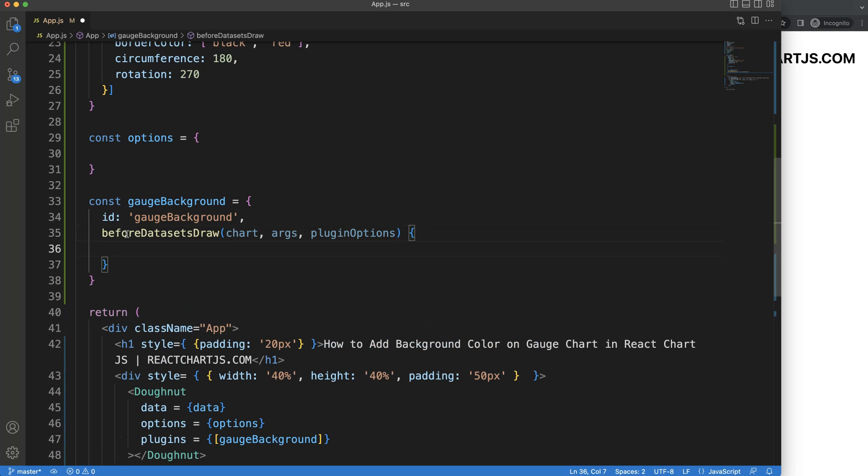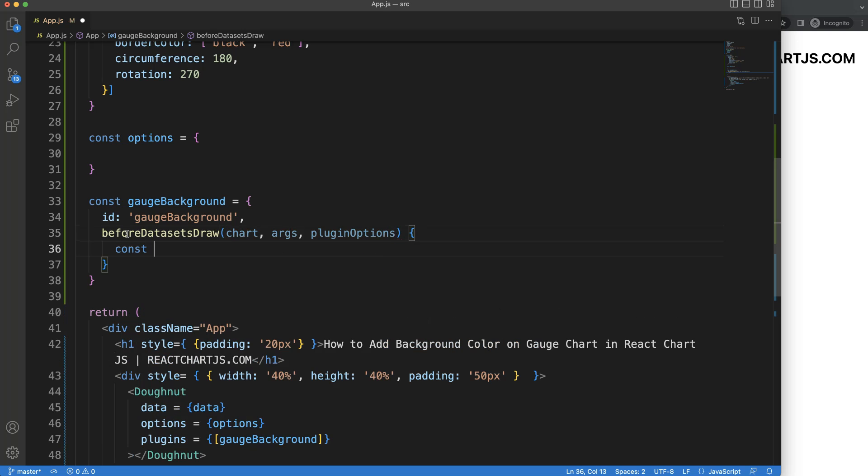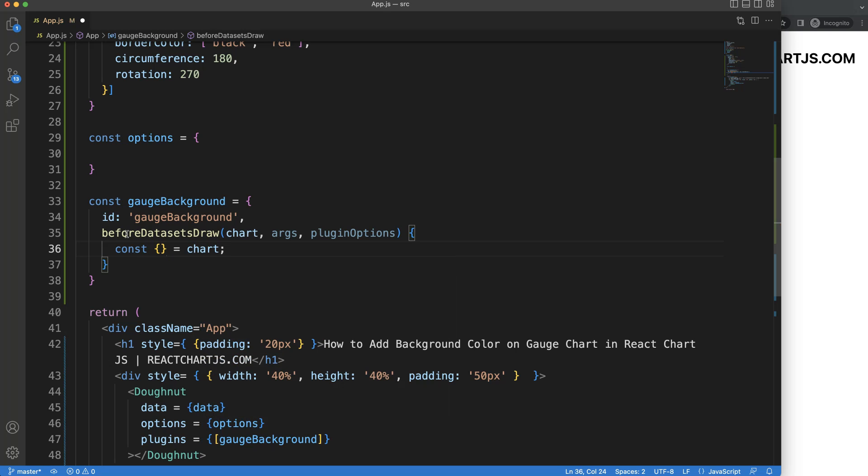And then in here, what we need to do is object destructuring. I'm going to say const chart equals chart. I have a video for that, which is a Chart.js object destructuring video.